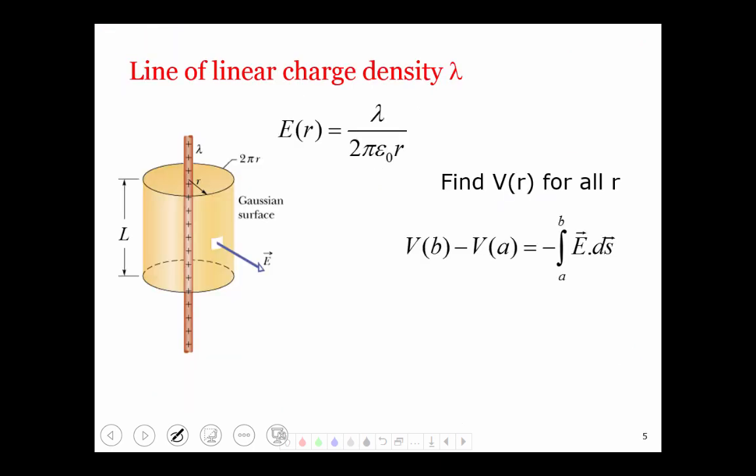Having calculated the field, we now want to find the potential everywhere outside a charge distribution that has cylindrical symmetry. Let's begin again with the line of linear charge density lambda. The electric field at a distance r from the axis is E of r equals lambda over 2 pi epsilon naught r. To find the potential at a given point, we use the definition of the potential difference: the potential at B minus the potential at A is the negative of the integral from A to B of E dot ds. Notice that I will not choose the reference point to be at infinity, for reasons that will become clear shortly.